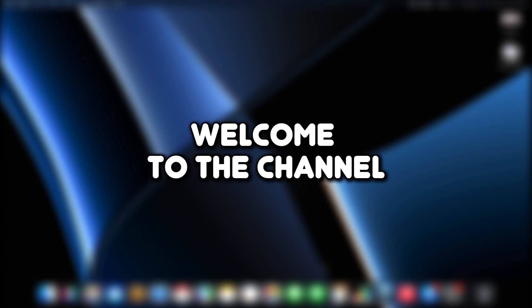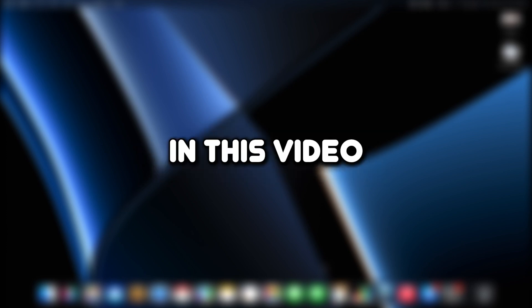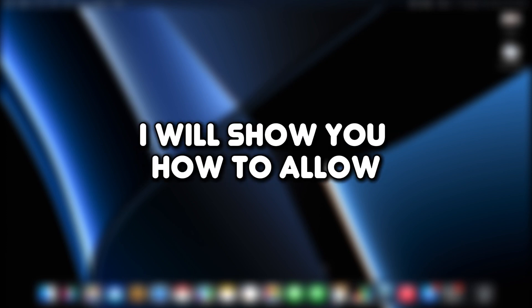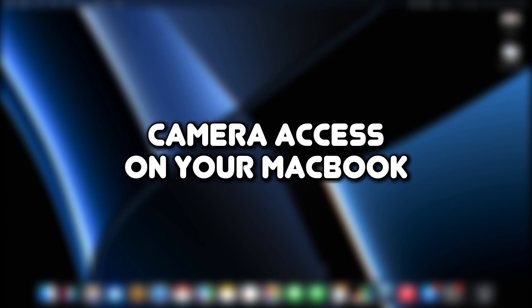Hello everyone, welcome to the channel. In this video, I will show you how to allow camera access on your MacBook. Let's get started.